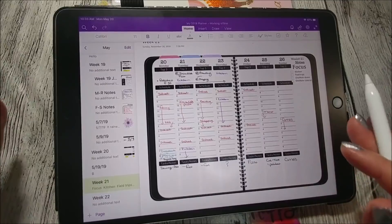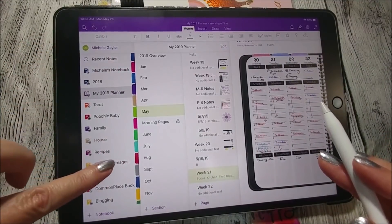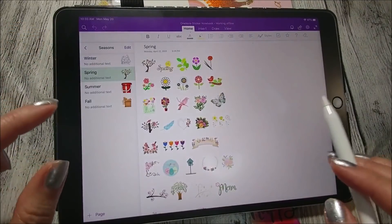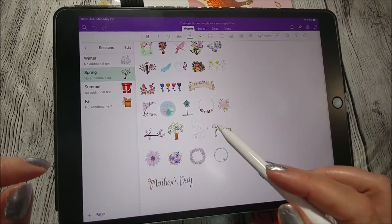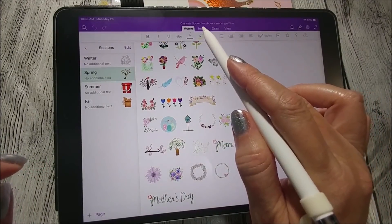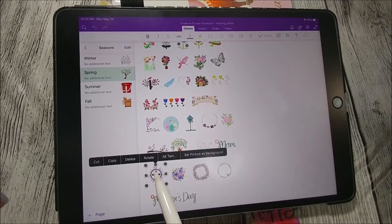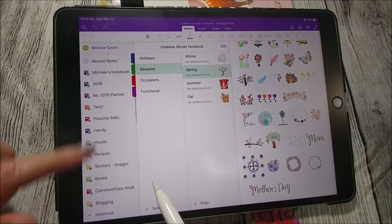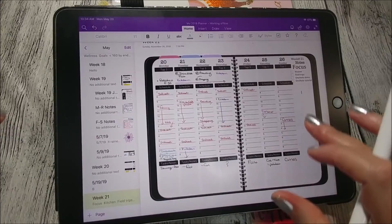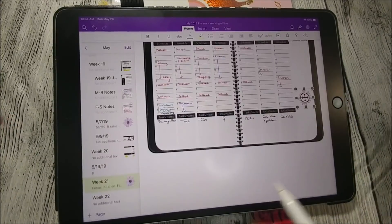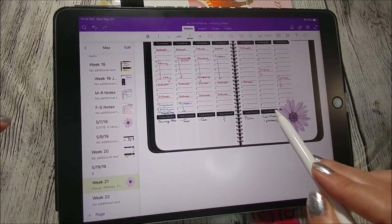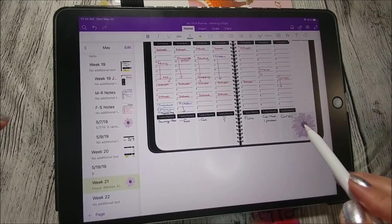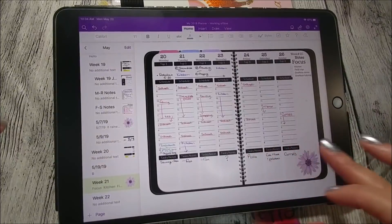Now if you want to add a little decoration, let's go to the sticker book. Here we go — let's see Seasons. Here is Spring. Let's add in some flowers. Select that one with a long press and copy it, then go back to my planner, long press, and it brings up Paste — there we go. If I want to make it bigger I just drag to resize, and move it around using the little circle in the middle. That's how we add images and stickers to the planner.